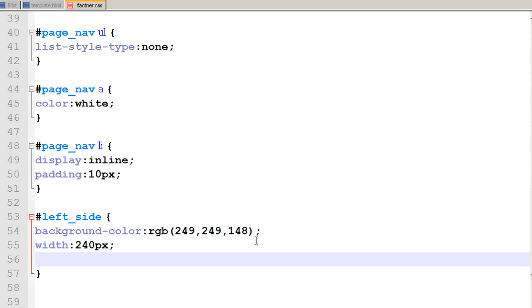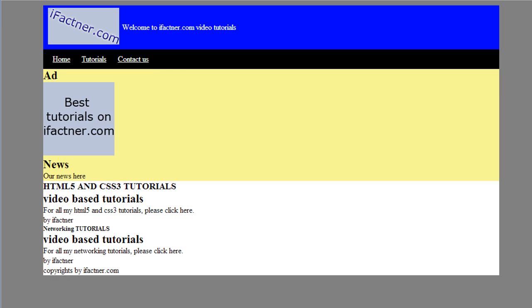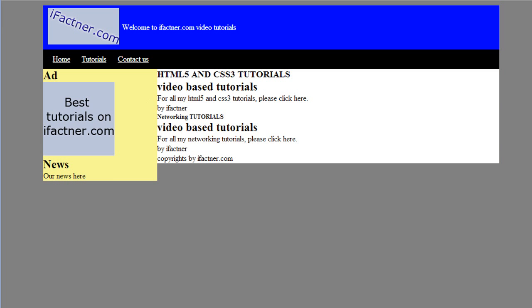And I also want to use a property called float. So I say that this bar is floating towards the left. So I say float to left. I save my file and I go to my browser, refresh my page and see that now I have created my left hand side bar.